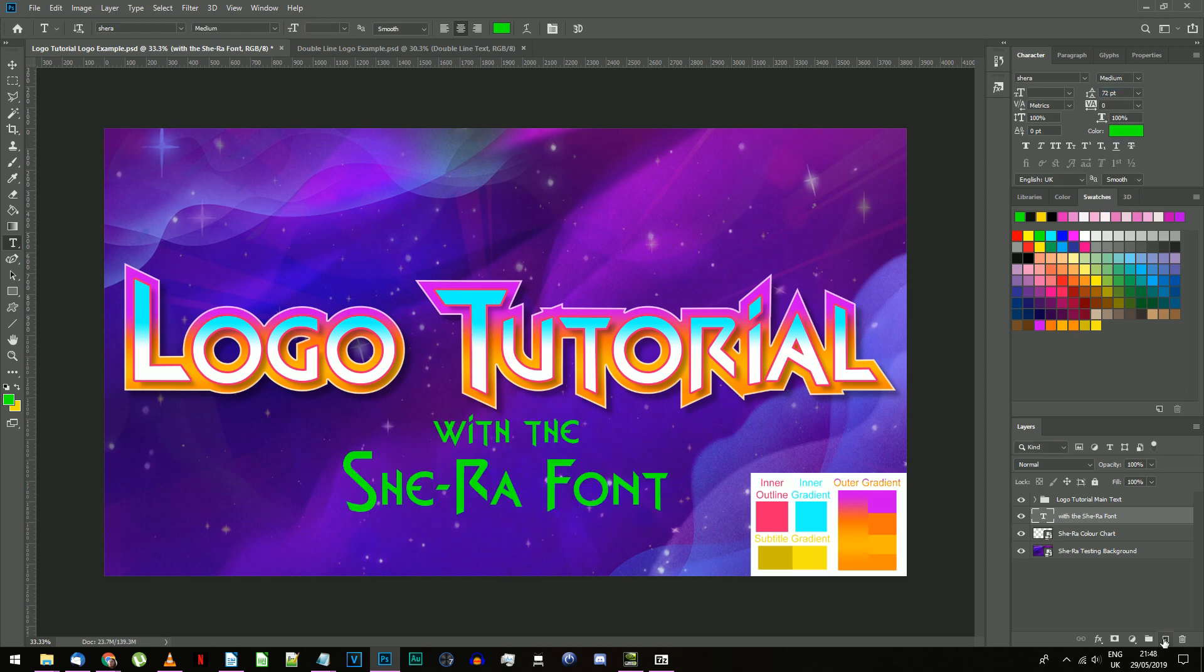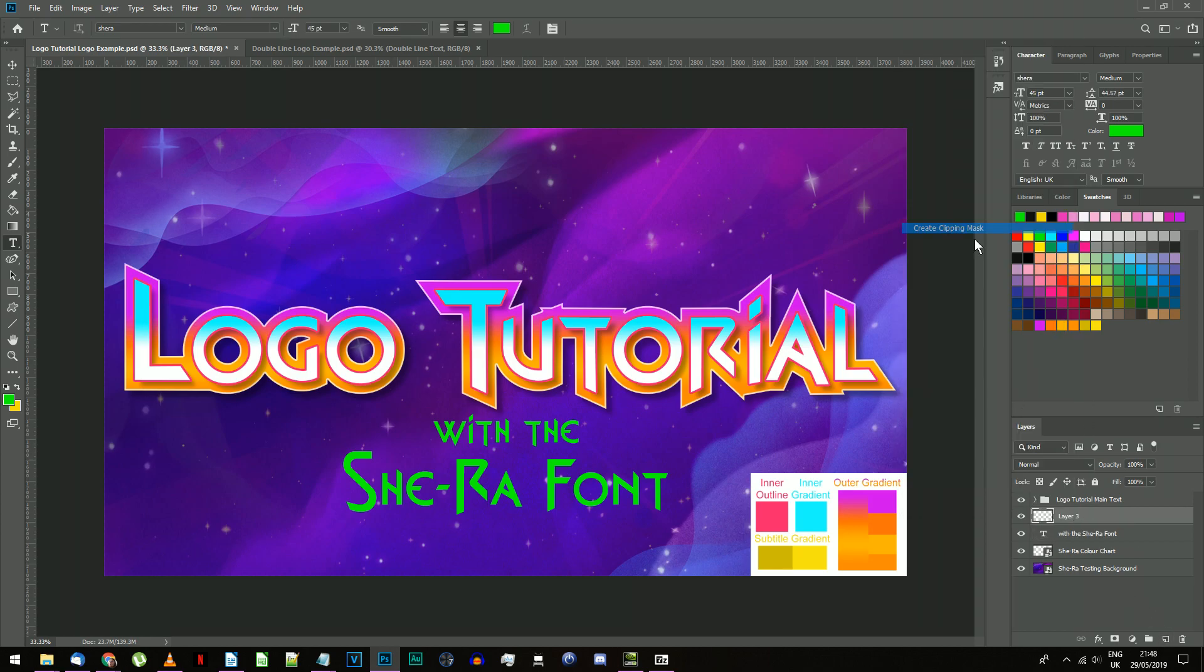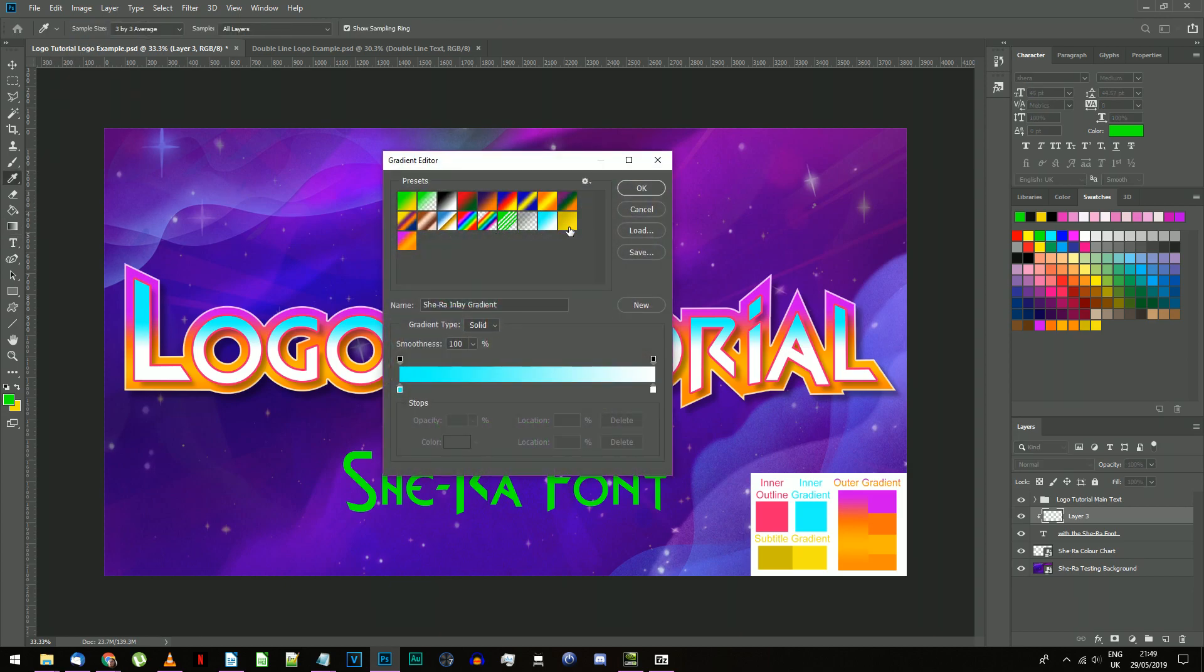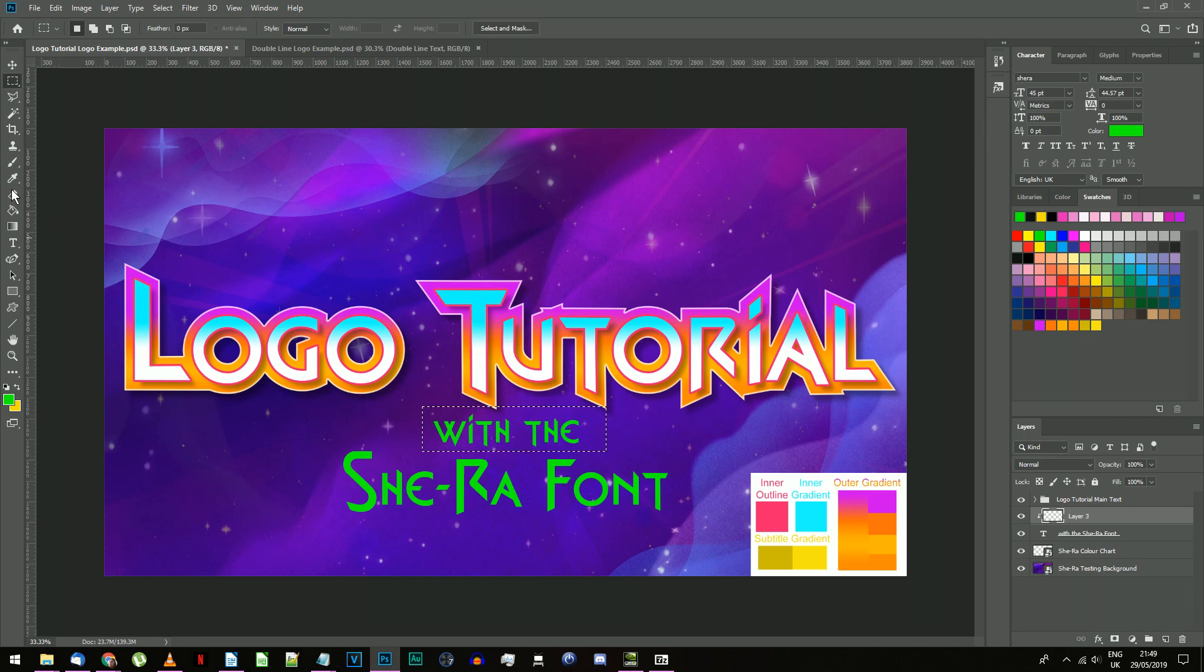Make a new layer above the subtitle text, right click on it, and create clipping mask. Select the gradient tool and choose the She-Ra subtitle gradient that we imported before. It's the dark yellow to yellow one. Again, these colors are given on the color chart if you are unable to import the gradients file.